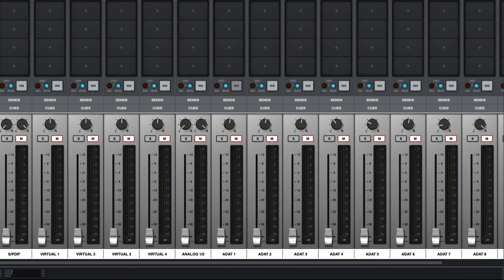In this video, we're going to cover how to route macOS system audio to virtual channels on your Universal Audio Apollo device.